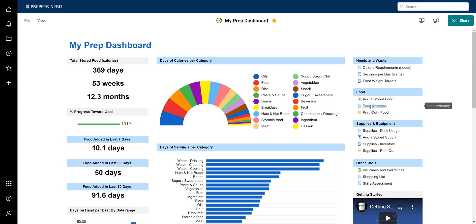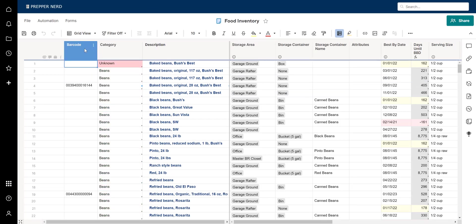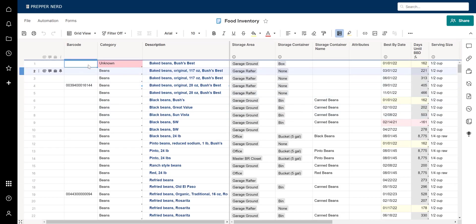Let's go ahead and jump into the food inventory sheet and I'm going to do a walkthrough of the columns so that you understand what's here, what the columns mean, and what different things might mean — for example, when you see conditional formatting in some of the columns.